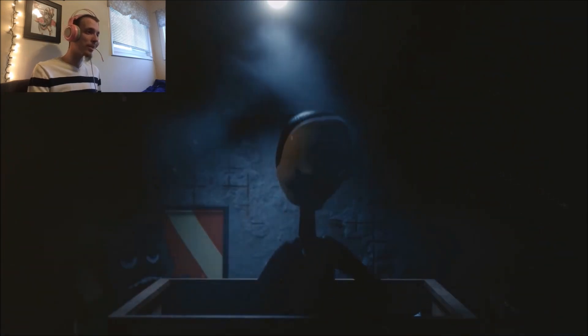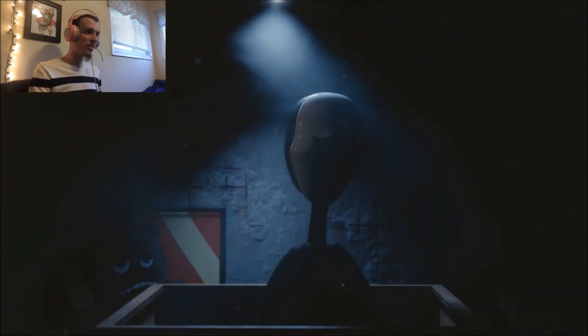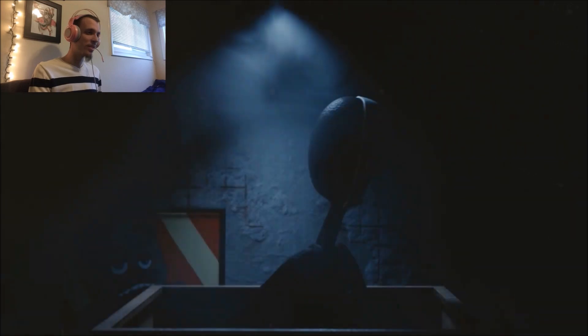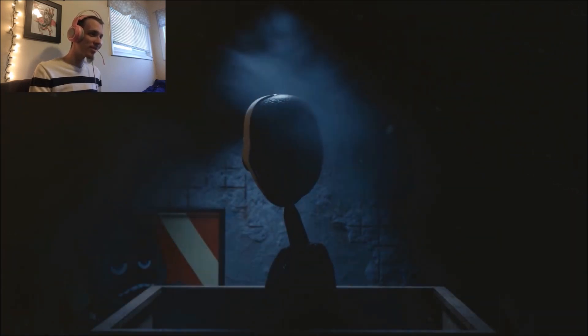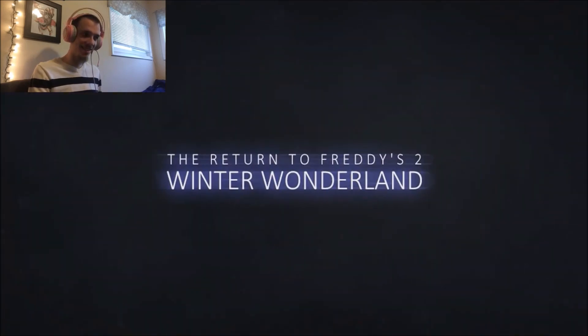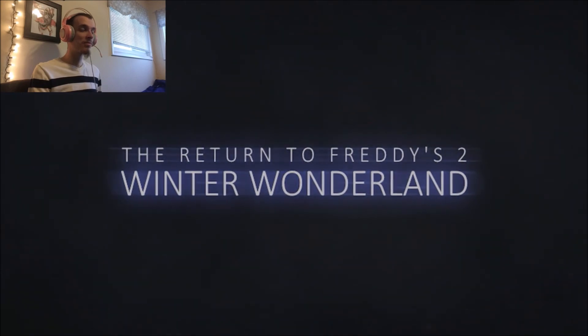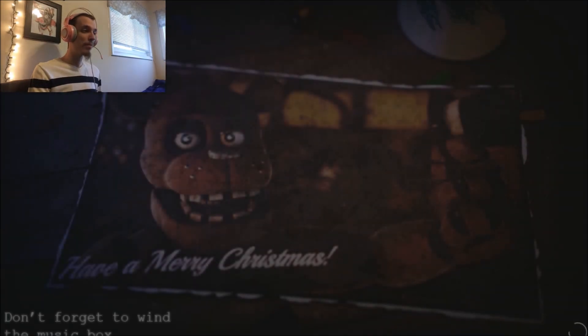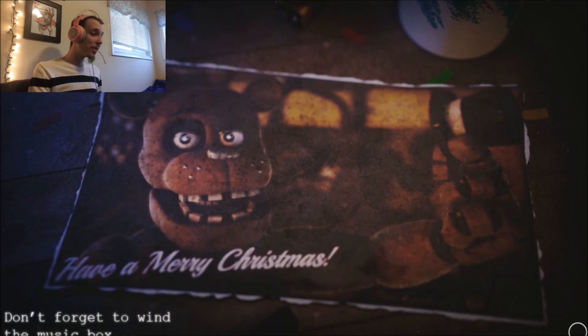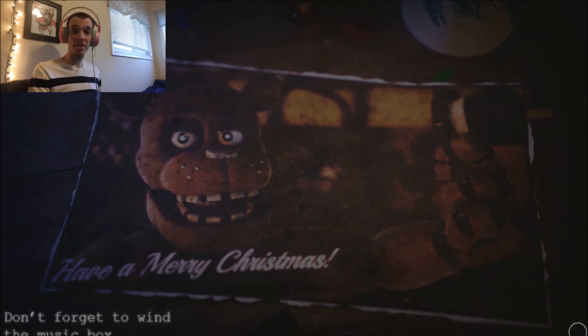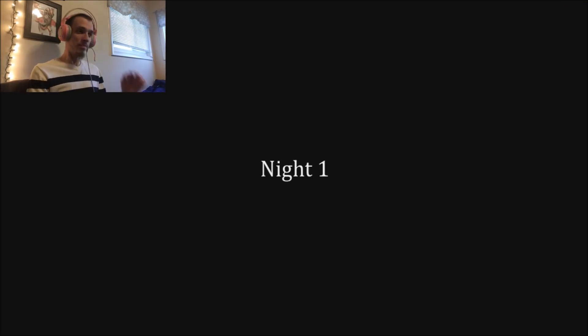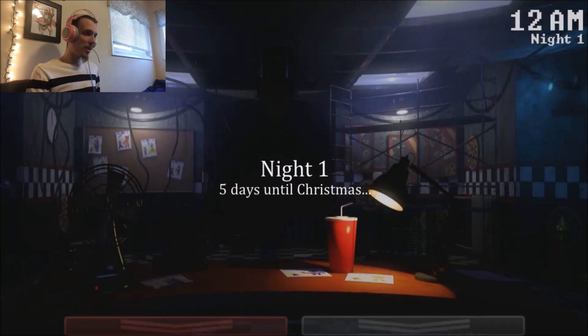Oh, the puppet. And it looks pissed too. Hi. How you doin'? Have a Merry Christmas. Don't forget to wind the music box. Great. There's a music box. Five Nights at Freddy's 2 vibes. I can get with it. Night 1. Five days until Christmas. Okay.